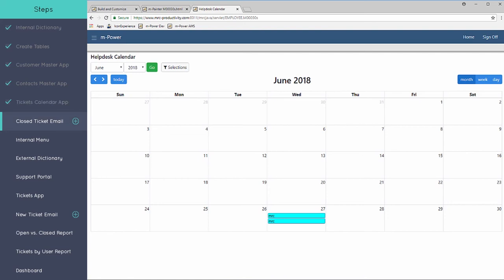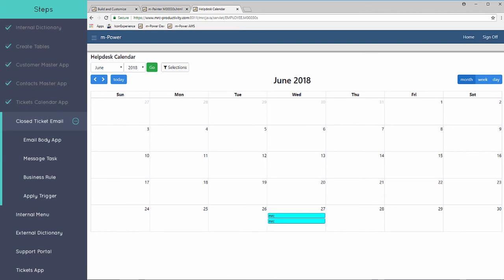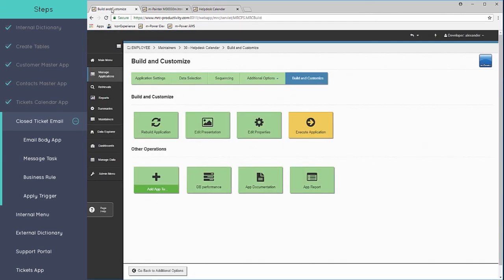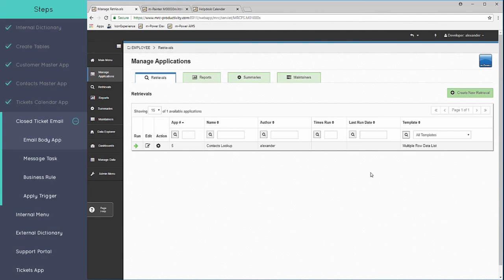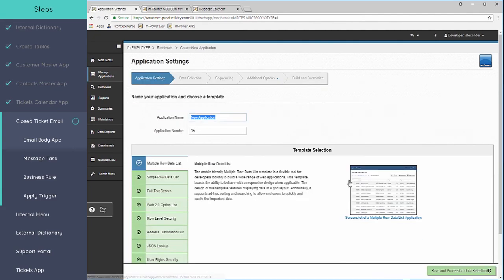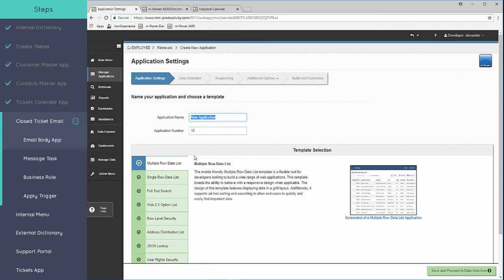One of the first things we're going to need to do is create the body of the email that's going to be sent out. The body of this email is actually going to be one of the applications that we can create that will pull in the details of the ticket. To service this body, we're going to create a retrieval, which is just going to be that view only, that read only data.